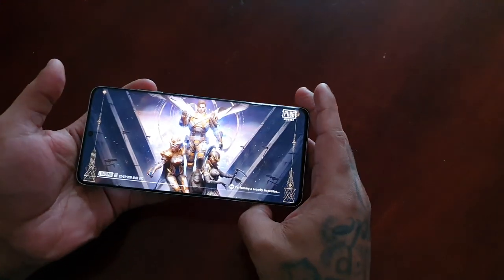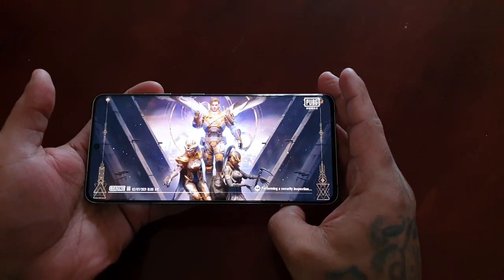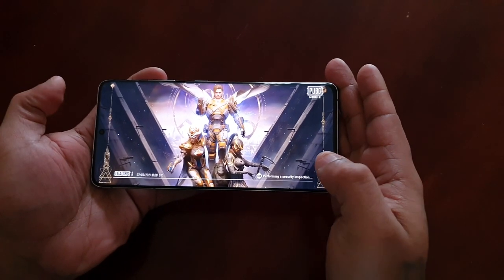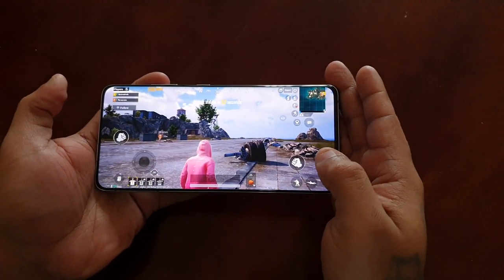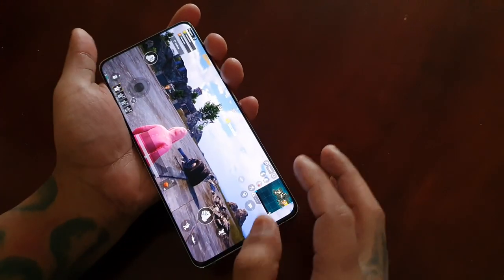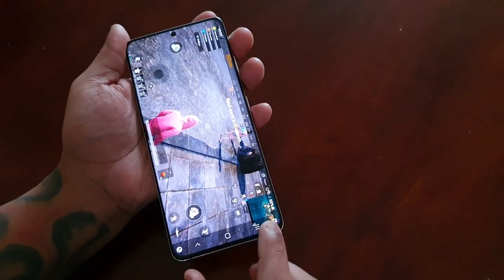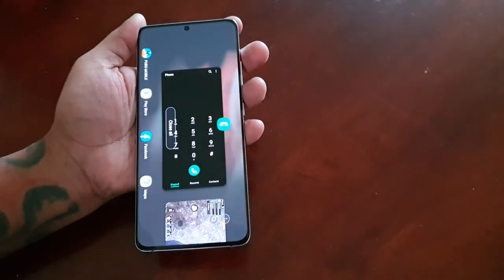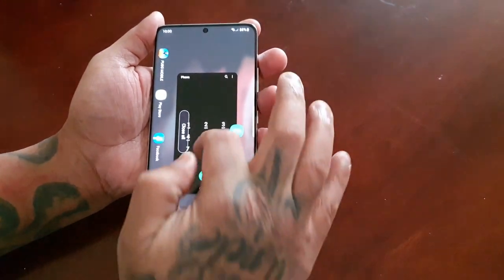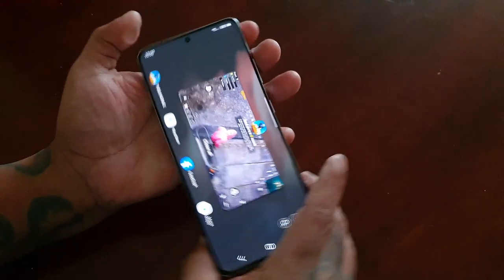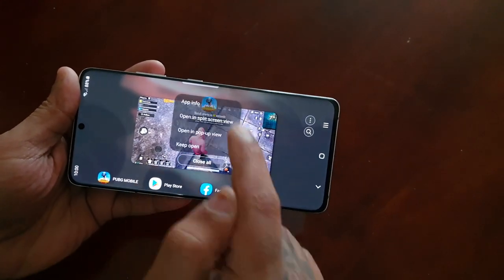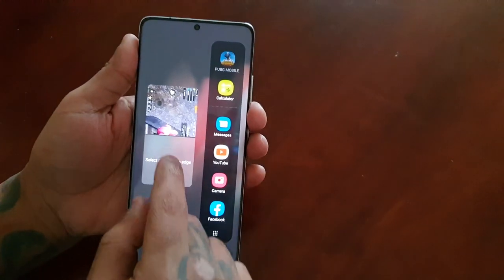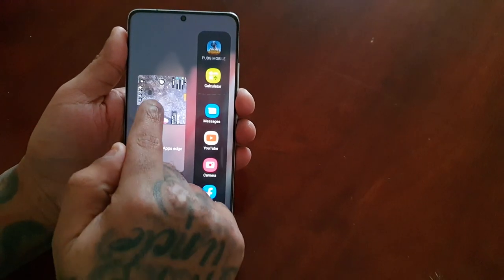Let's just start up PUBG. It doesn't have to be PUBG — it could be one of your favorite games that supports split screen mode. Not all games are going to support it. Once you start up the game, I've started PUBG — just hit the recent apps button there, then select the little game icon and select 'Open in split screen view.' As you can see, two little windows have opened and I have PUBG at the top.